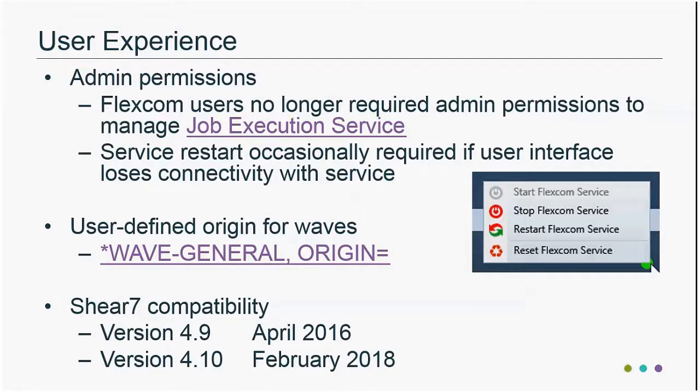In terms of Shear7, for computing VIV fatigue damage from Shear7, we've updated our compatibility with the most recent versions: 4.9 and 4.10.